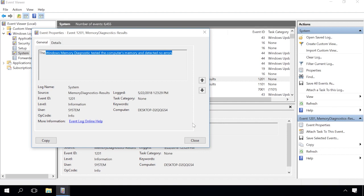Then go to the folder Windows Logs System and find the line saying Memory Diagnostics Result. Open it. If it says the Windows Memory Diagnostics tested the computer's memory and detected no errors, then your system memory is alright.